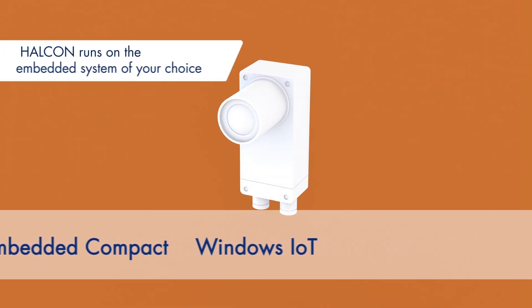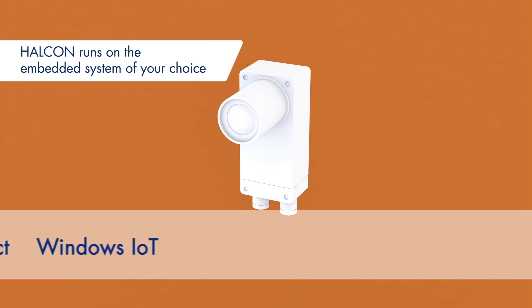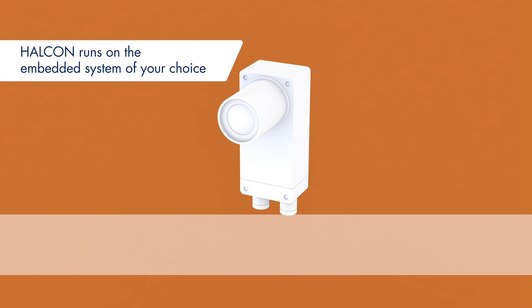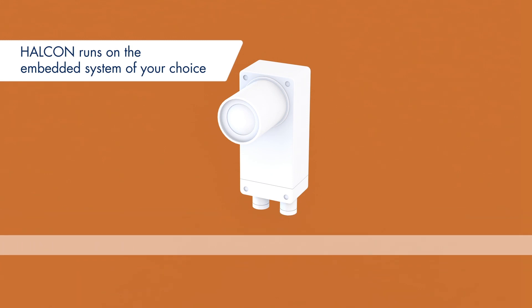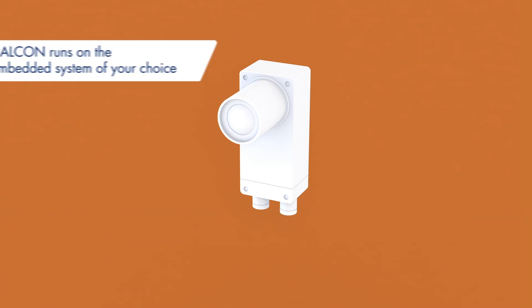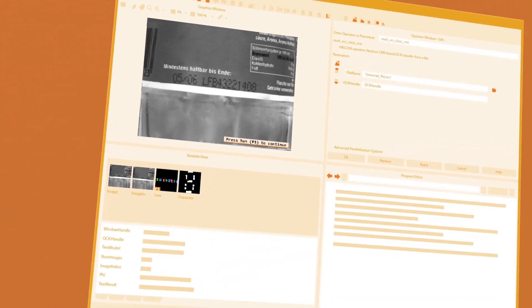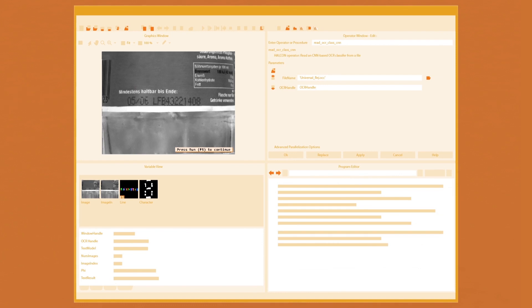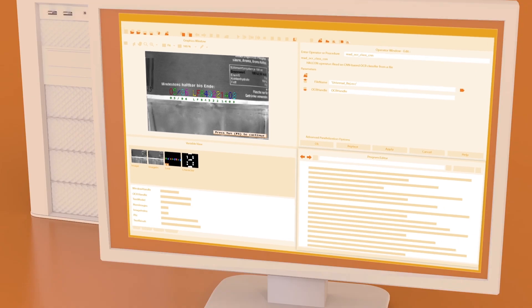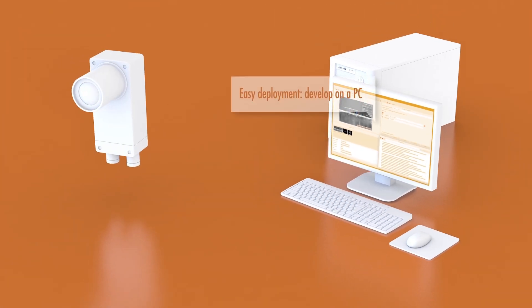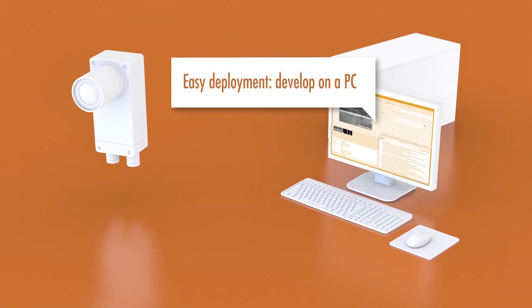With our highly interactive development environment HDevelop, you can create the software part of your embedded machine vision application on a standard computer, fast and efficiently.